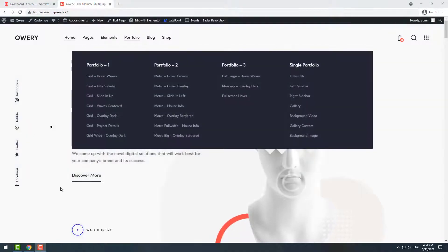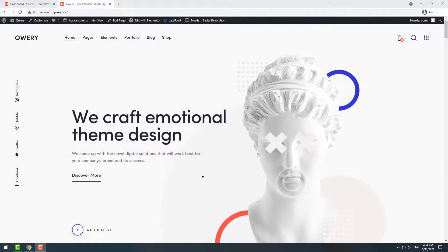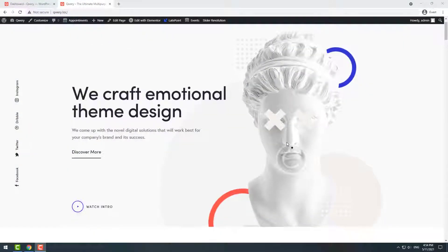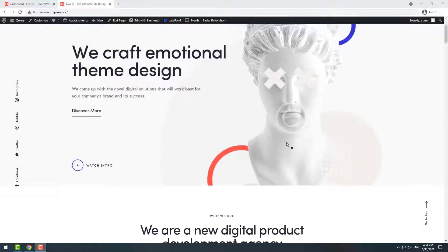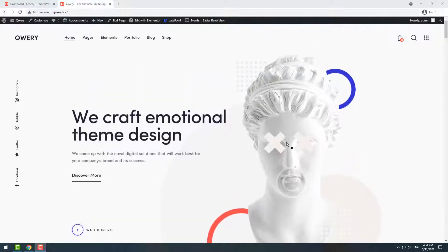Greetings! In this video I'll show you how to enable sticky header in Query WordPress theme.